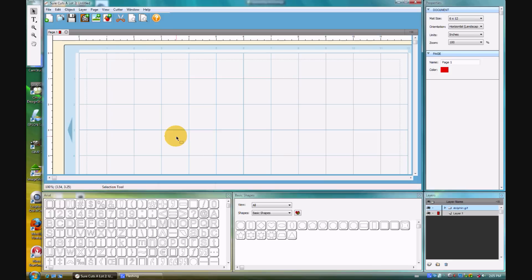Hi, and welcome back to my tutorials on Inkscape and SCAL. Today was exciting as CraftEdge has released the newest version of Sure Cuts A Lot, Sure Cuts A Lot 2.